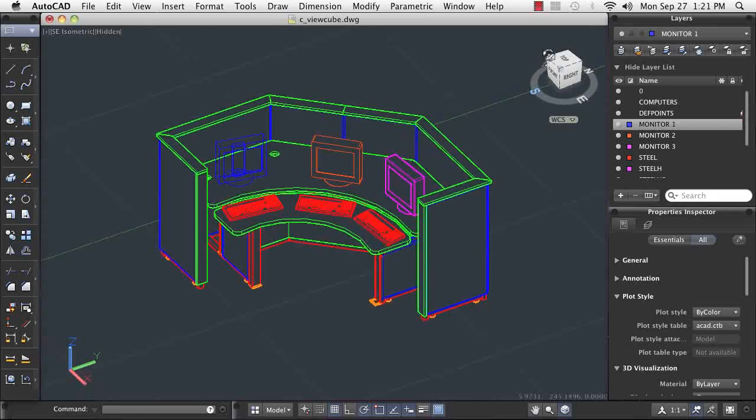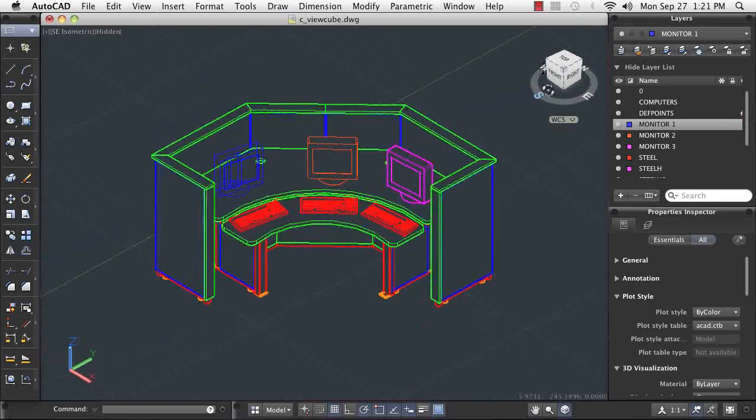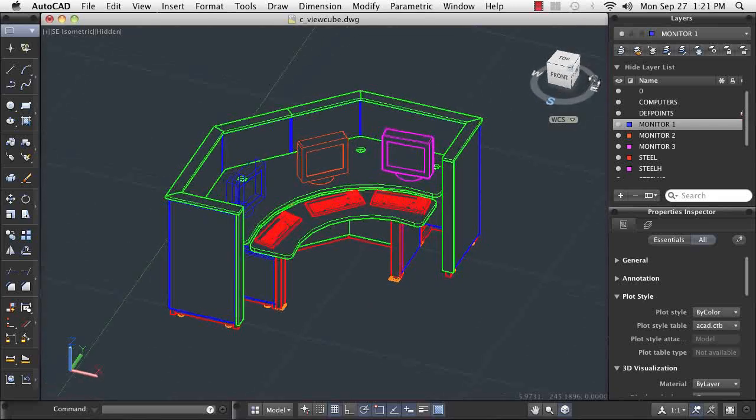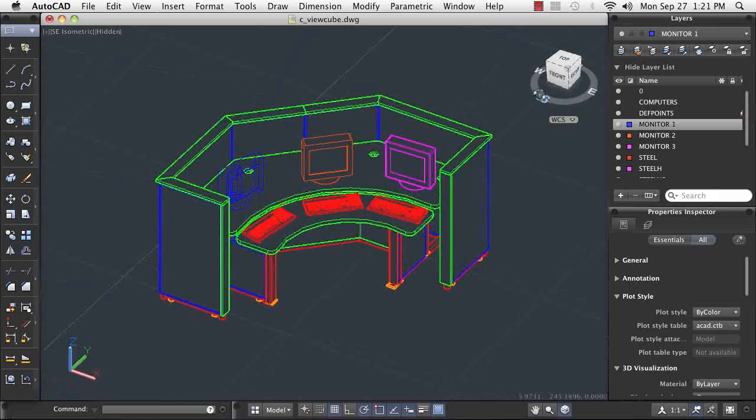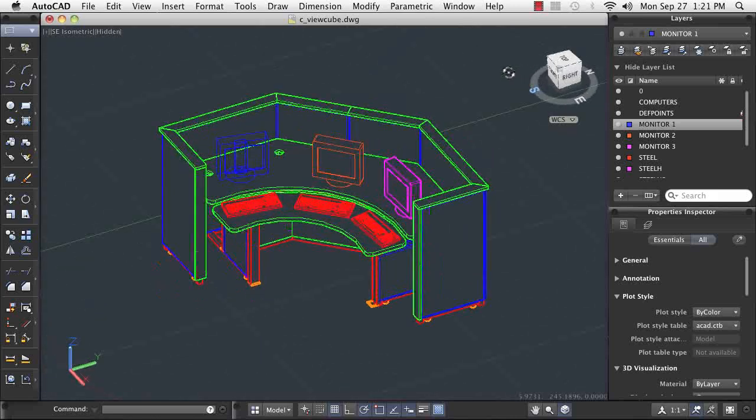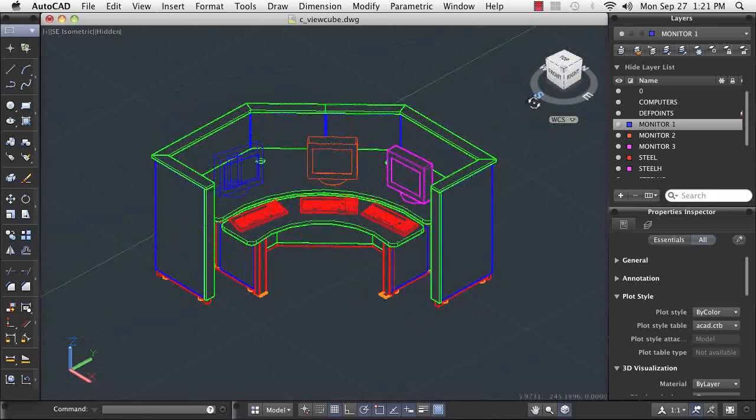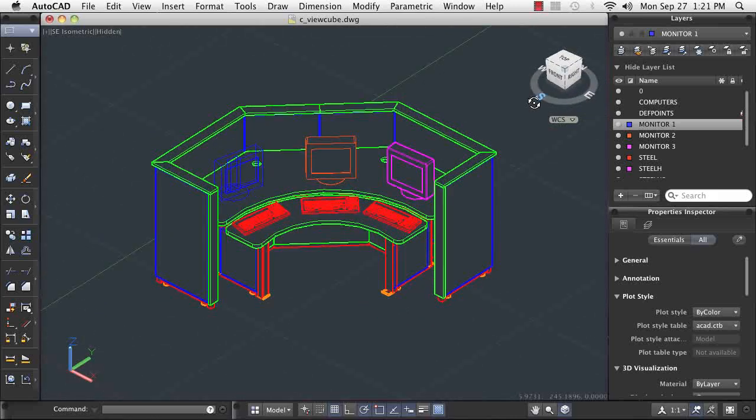To make a more subtle rotation to your view, you can click and drag the compass letters or the cube itself. This takes a little practice to become comfortable with, but enables you to view your model from directions unattainable using the ViewCube's automatic view options.